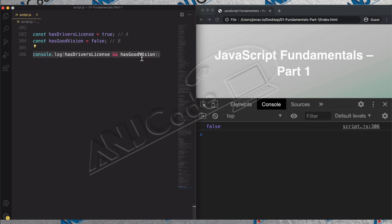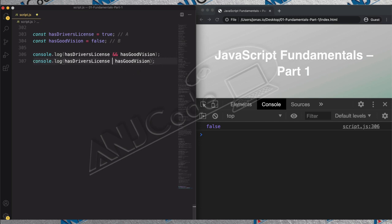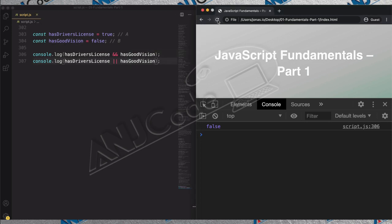Now let's see what it looks like with the OR operator. Instead of AND, we use `||`. So we have true OR false — what do you think the result will be? Remember from the last lecture: the result is true. It's enough for one of the variables to be true for the whole OR operation to become true.